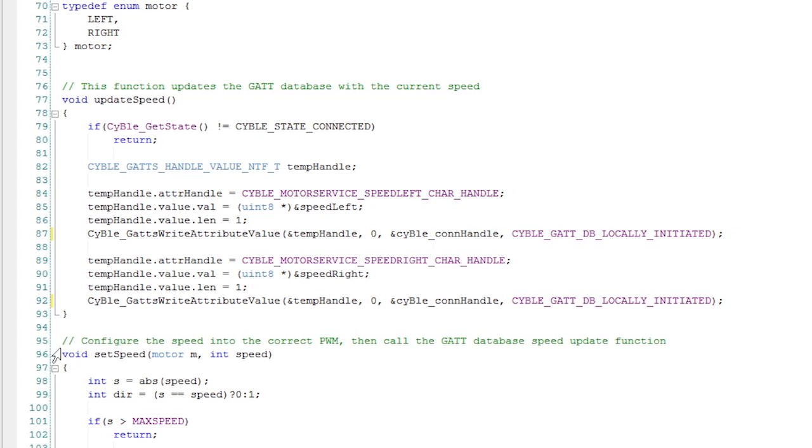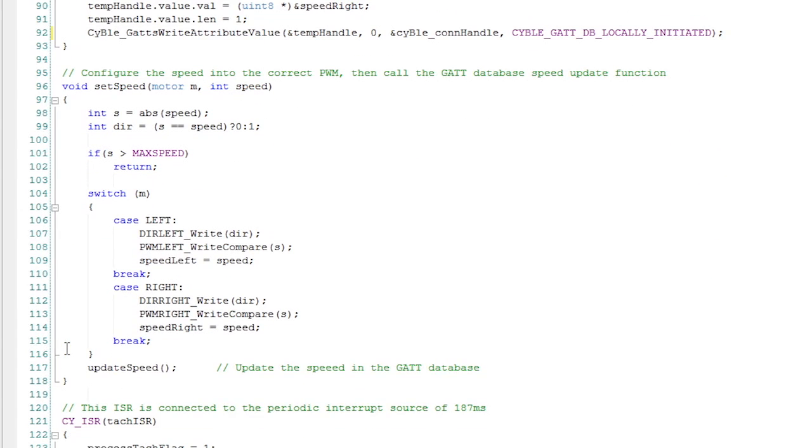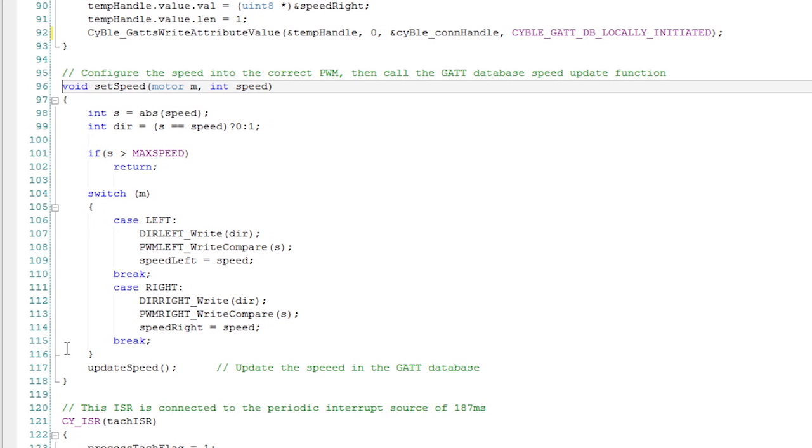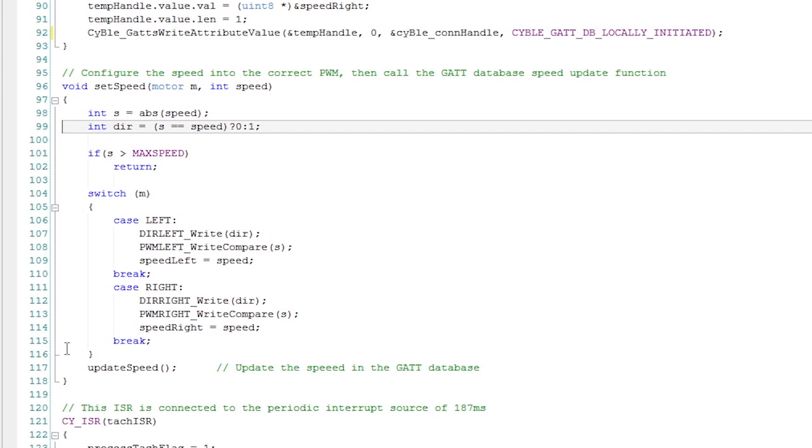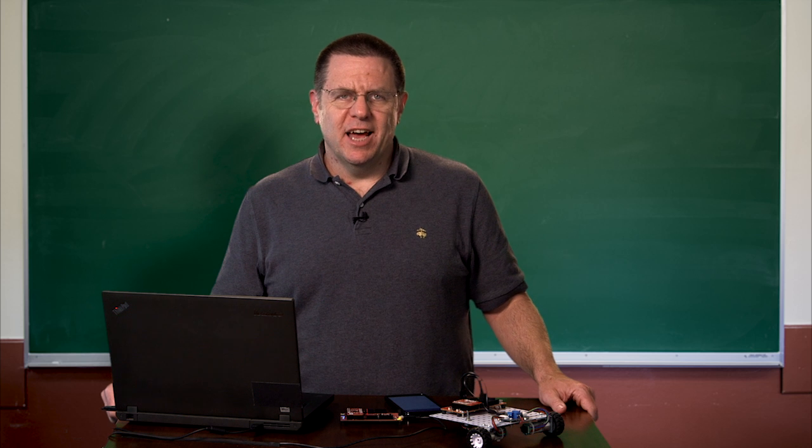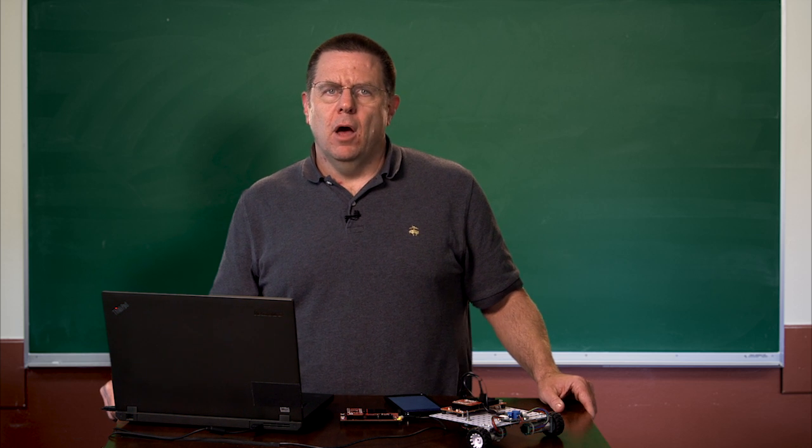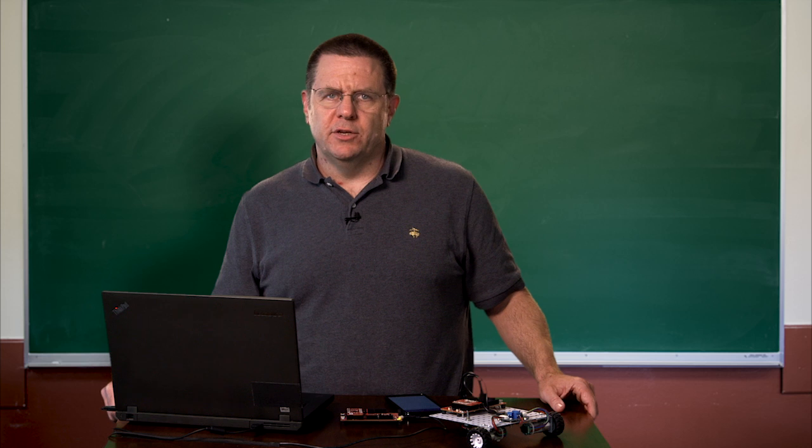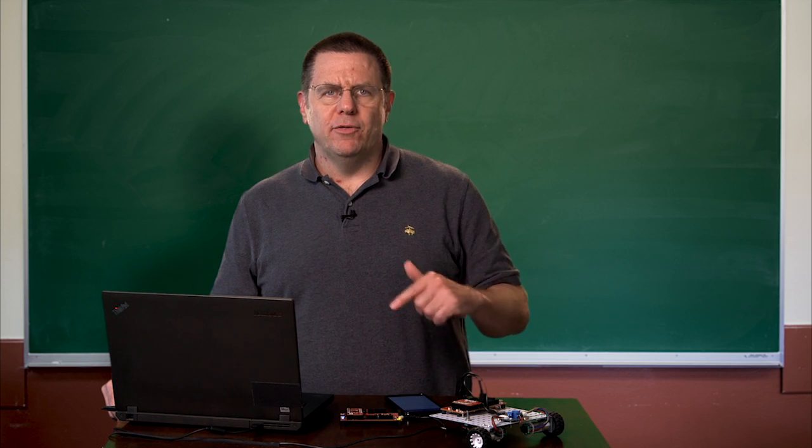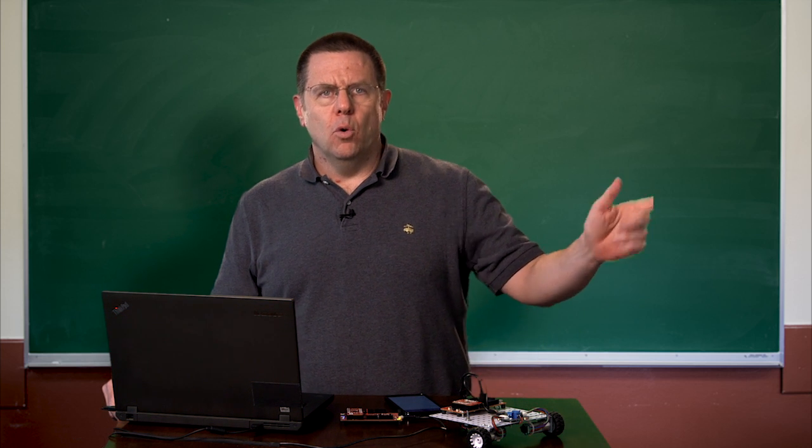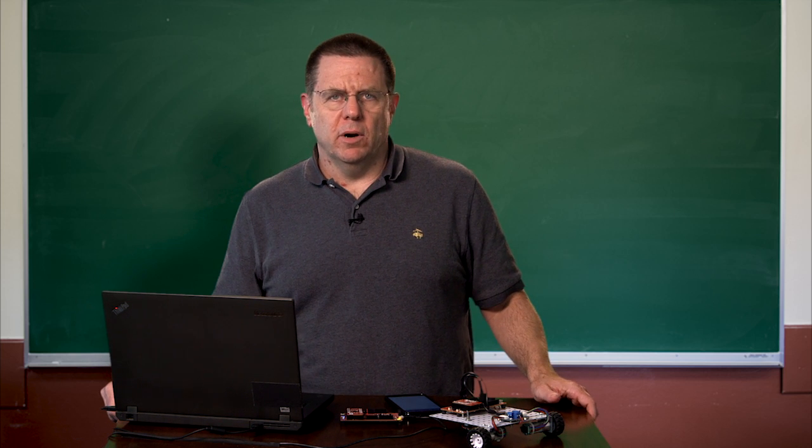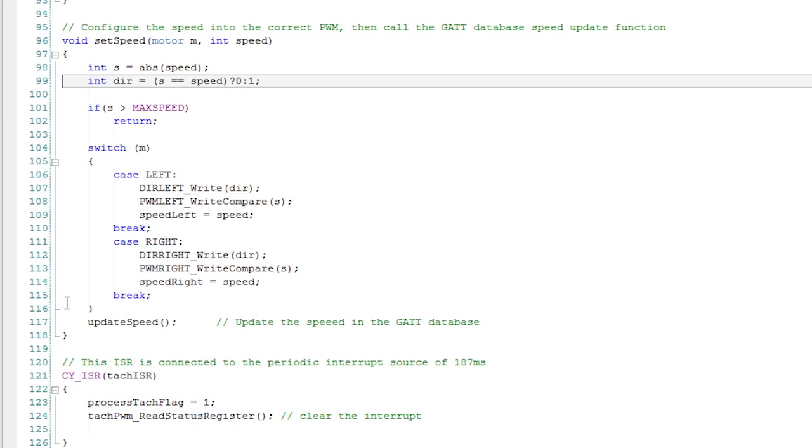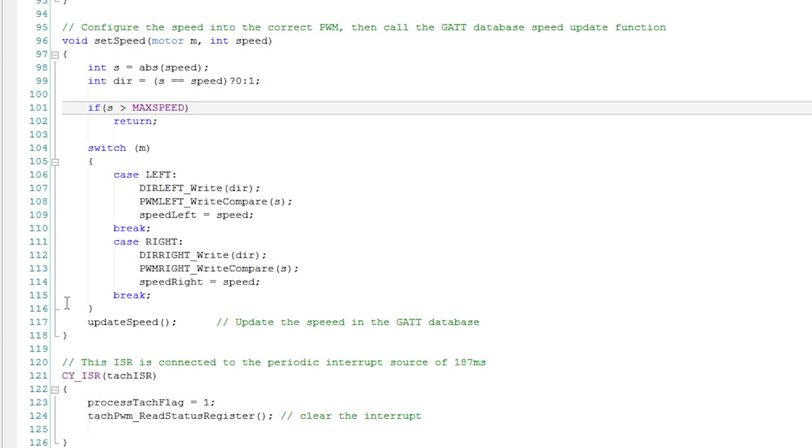The next function I have is set speed. It takes this enumeration, which I set up earlier, that's either left or right. It's called by the BLE stack event handler when there is a write to either the left characteristic or the right characteristic. The left speed or the right speed, that is. It decides what the absolute value of the speed is. If it's negative, then it makes the motor spin backwards. And if it's positive, it makes the motor spin forwards. It does that by setting the pin on the H-bridge that steers current either the forward way through the motor or the reverse way through the motor. And that's simply a logic zero or a logic one. If somebody tries to set the speed above the maximum value of the PWM, which is 100, then I just say, no way, and I ignore it.